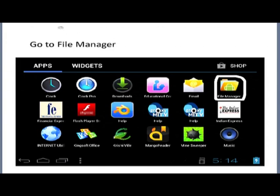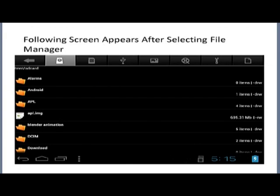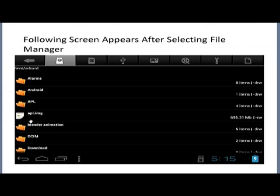When you click the file manager, it will open up and show various directories available inside the Akash tablet — directories like alarms, Android, APL, APL image, Blender animation. Some will have familiar names, some unfamiliar. Please note that this is not the directory of the SD card — this is the directory of the Android tablet itself, as shown by what is highlighted here.